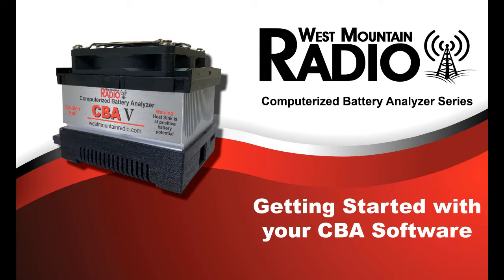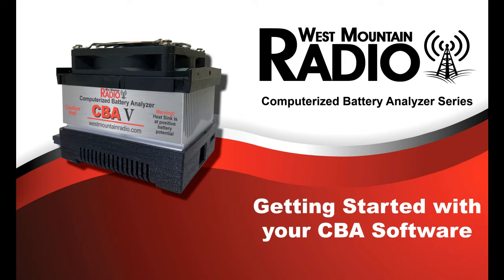West Mountain Radio's computerized battery analyzer is a low-cost laboratory device used to evaluate various battery models, capacities, and chemistries. This video demonstrates how to install and set up the CBA software, along with a few notes about troubleshooting.